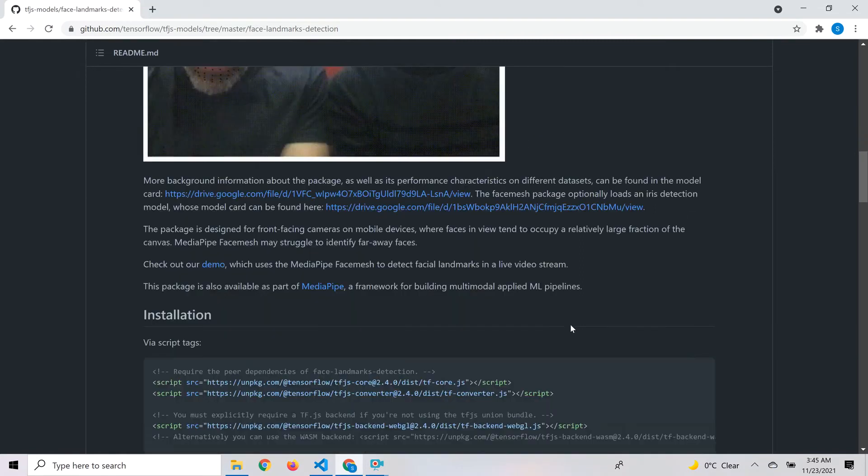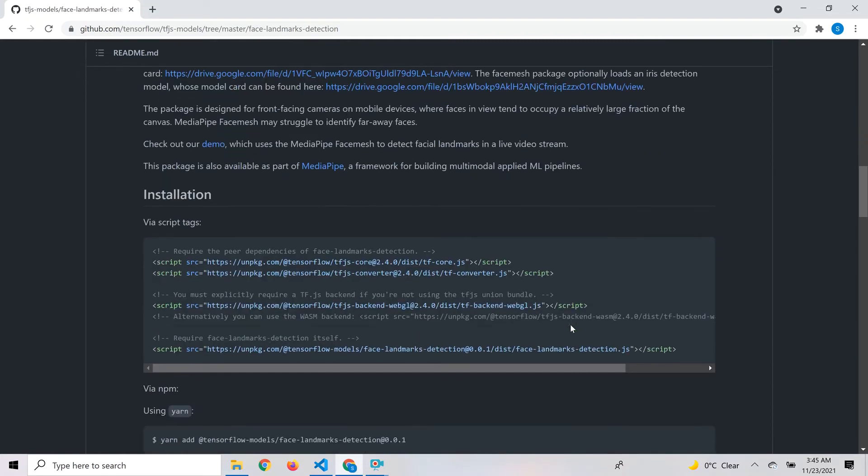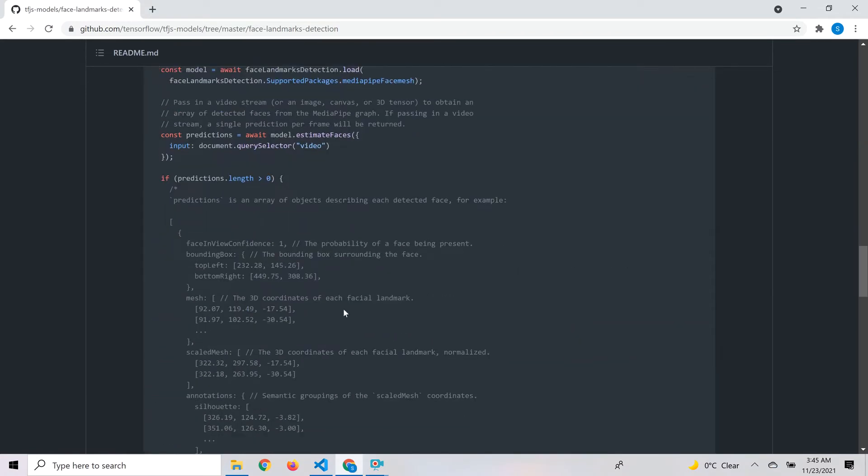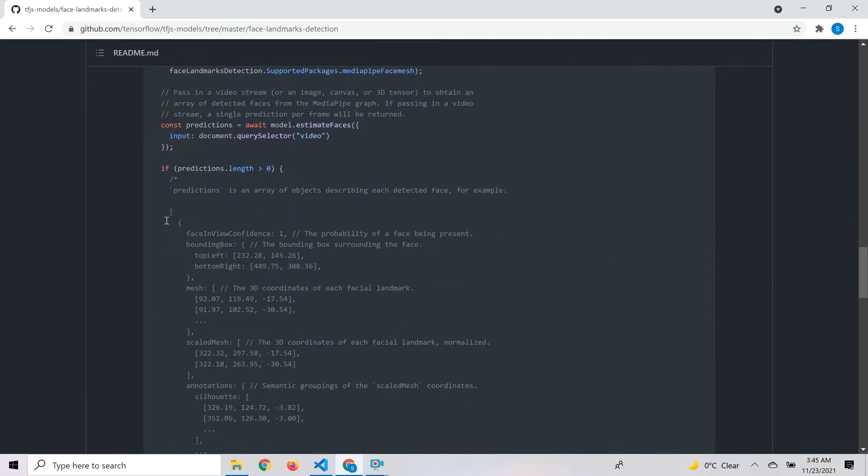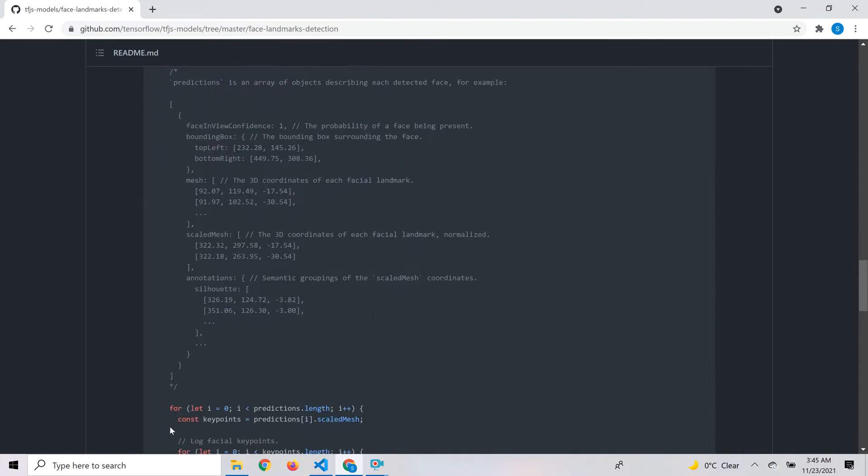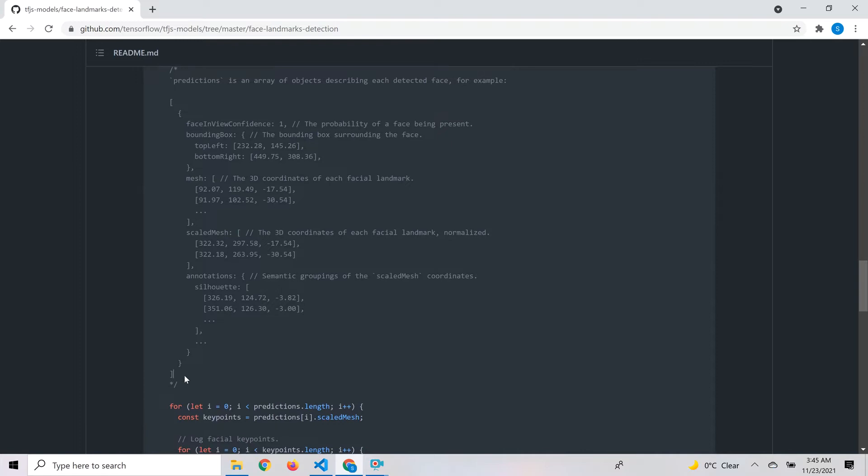If you look at the output, this is how the predictions object looks. It is an array because it could detect more than one face at any point in time.